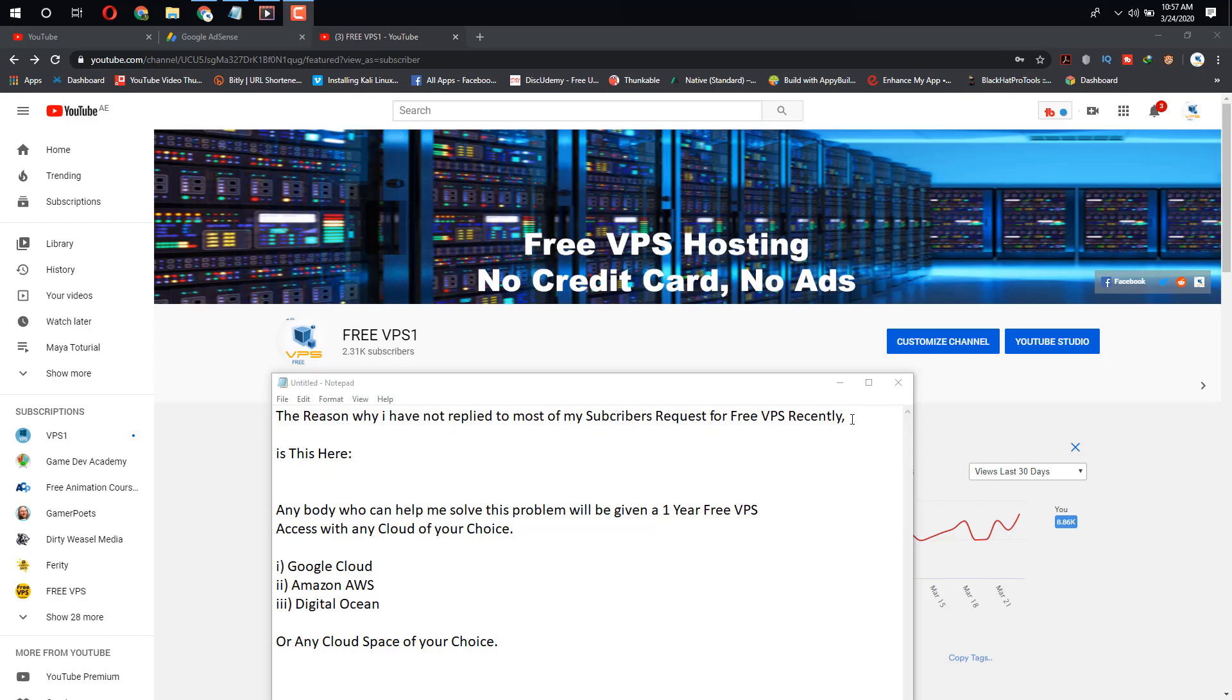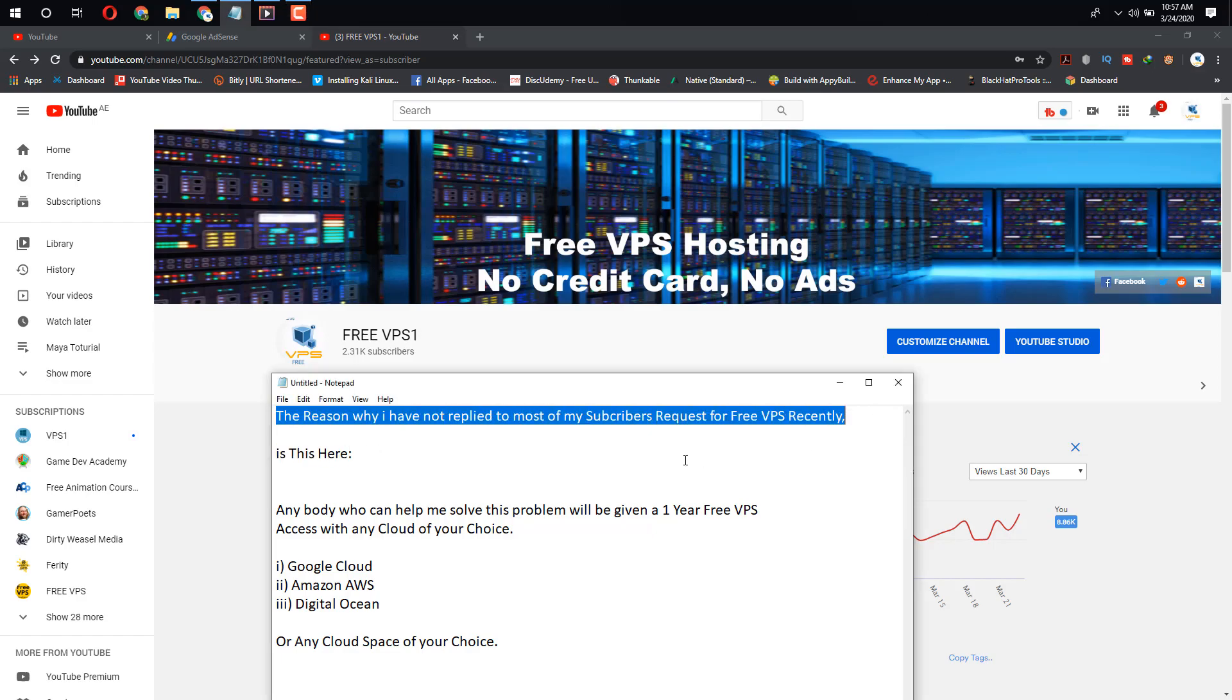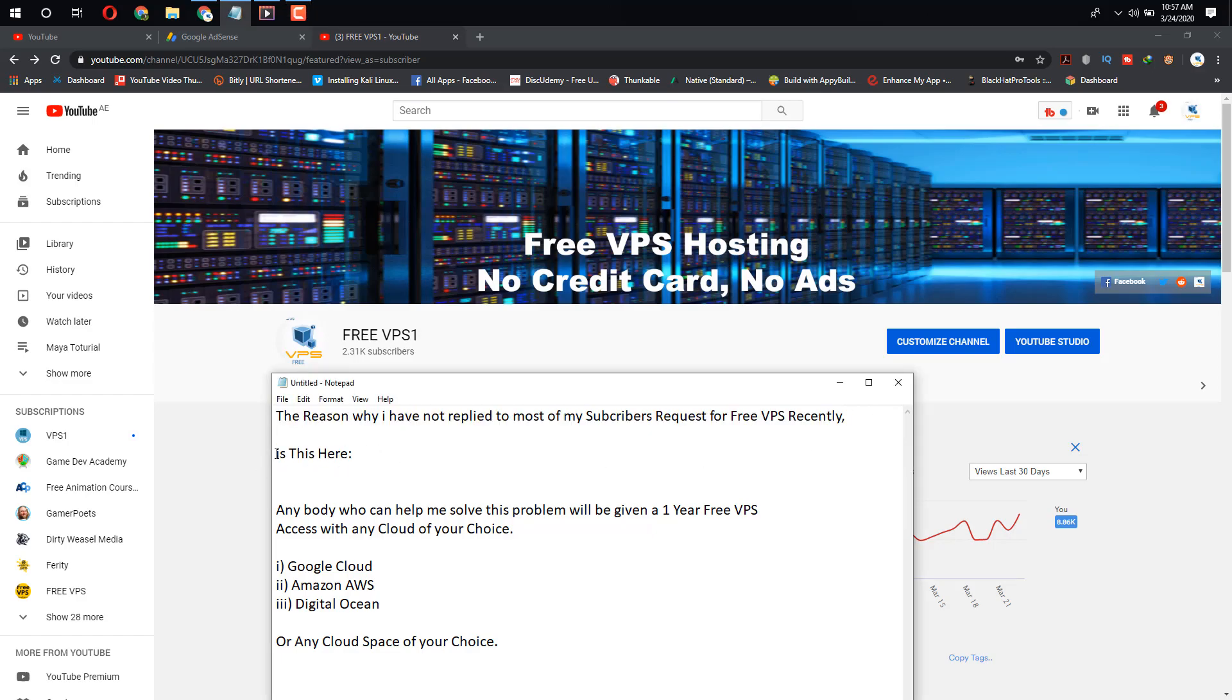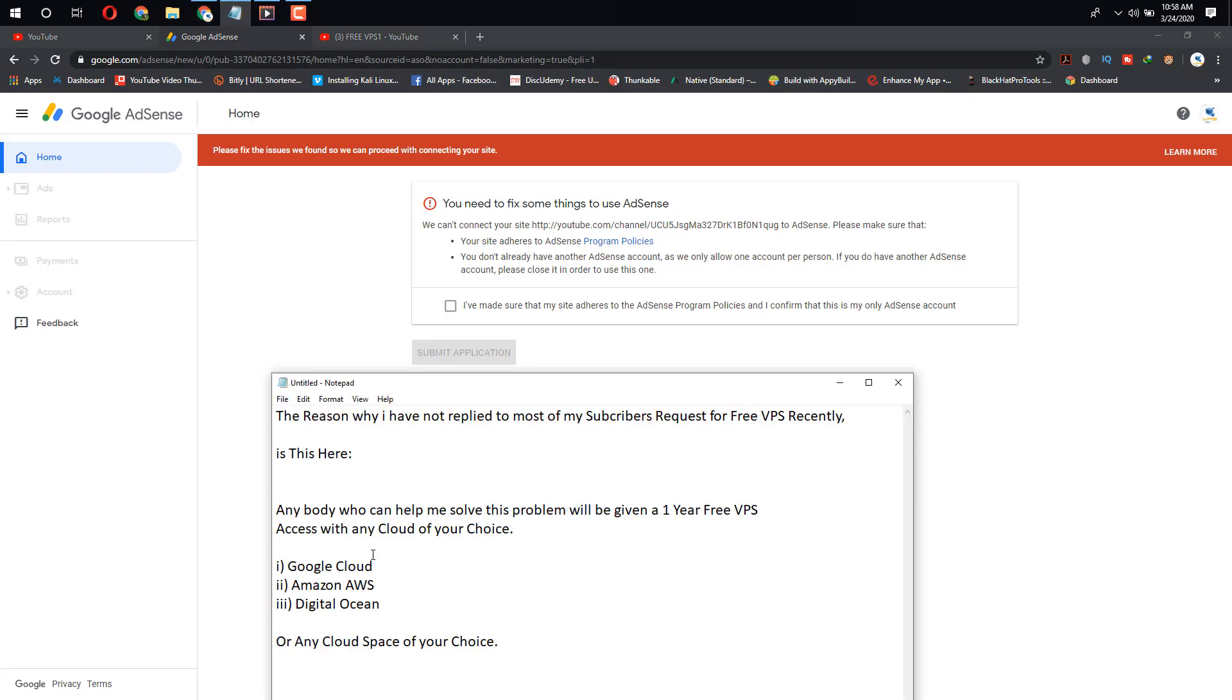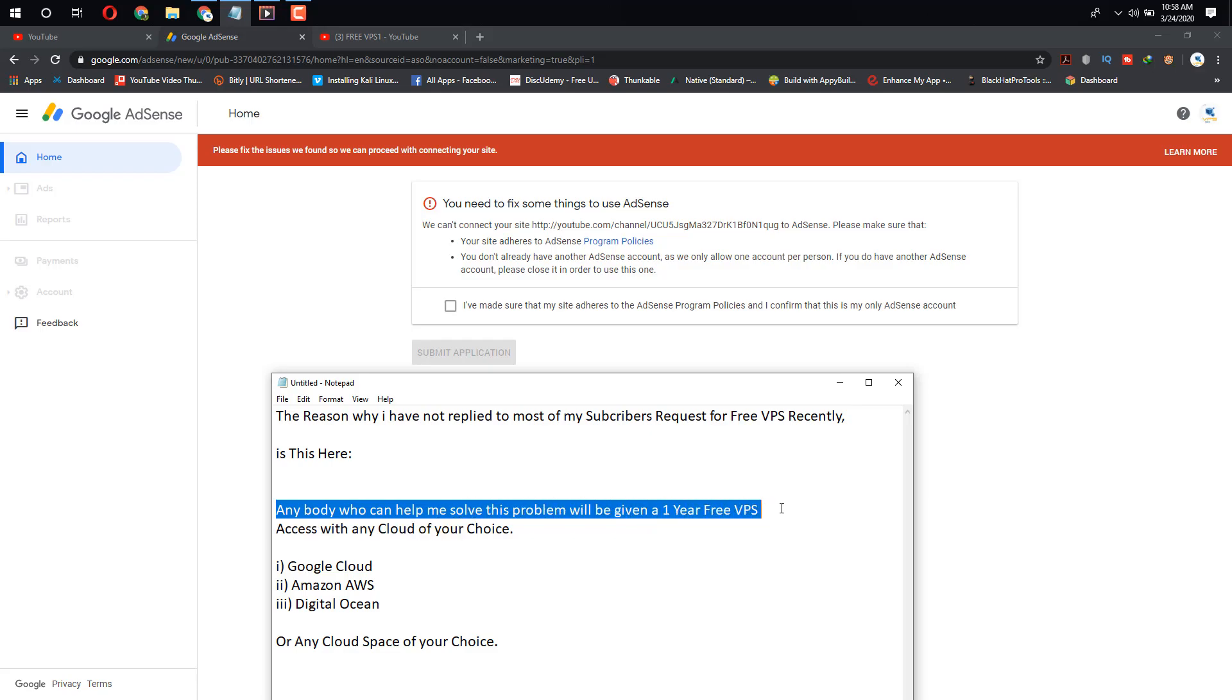The reason why I have not replied to most of my subscribers' requests for free VPS recently is this year my AdSense seems not to get approved while my YouTube channel has been monetized. Anybody who can help me solve this problem will be given a one-year free VPS access with any cloud of your choice: Google Cloud, Amazon AWS,